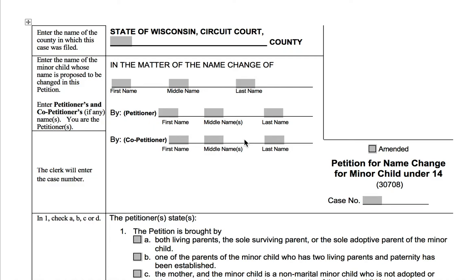Hey guys, it's Kyla at the MJC and I'm here today walking you through some of the name change paperwork. Specifically, this is the name change petition for minor children who are under the age of 14. So if you are, or if you have a minor child who is 14 or older, you'll want to switch into the adult name change packet.